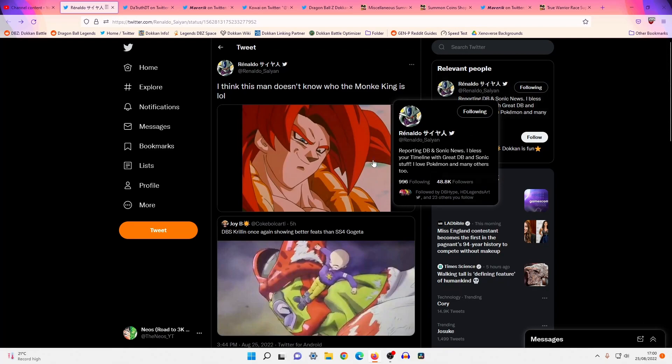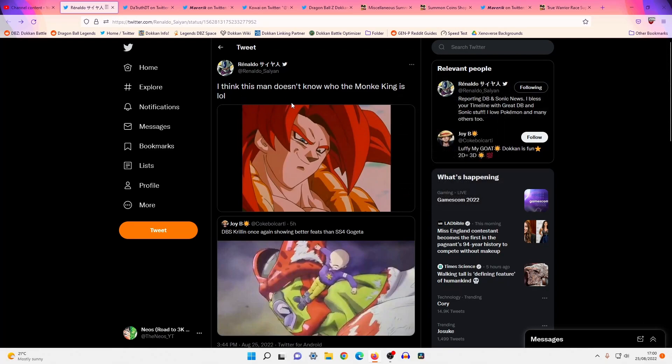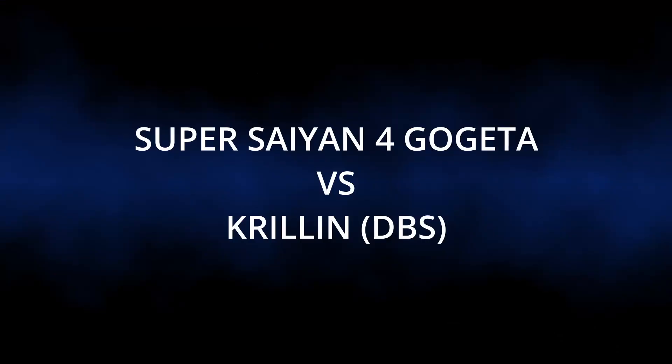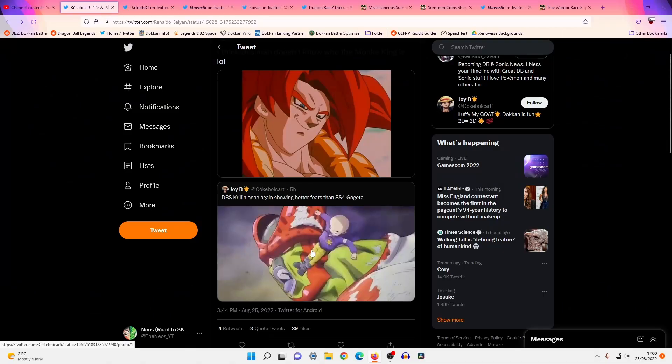But before we start the video, I just saw this very funny tweet, so I thought we'd just go ahead and start the video with a question. Question of the video. Who'd you guys think would win? Dragon Ball Super Krillin or SS4 Gogeta? I do want people to bear this in mind. Remember, Cell Max, and this is coming from Akira Toriyama's mouth, has been touted as a character that not even Broly could defeat.